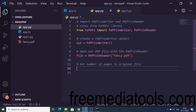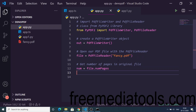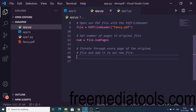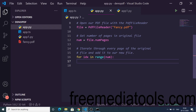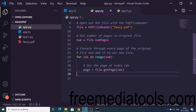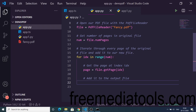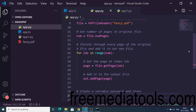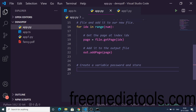We open fancy.pdf and store it inside the file object. Then we get the number of pages in the original file using the 'num_pages' property. We then use a loop, iterating with 'for idx in range(num_pages)'. For each page index, we use the 'get_page' method passing the index number to get the actual page, store it in the page variable, and add it to the output file using 'out.add_page'.